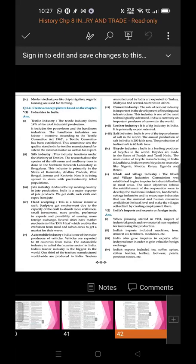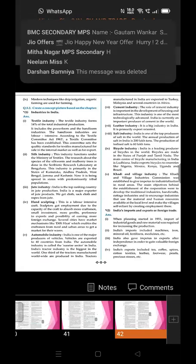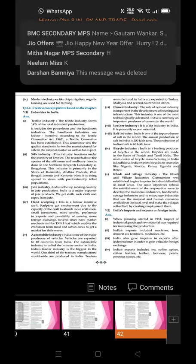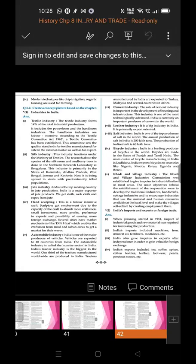Tenth industry: Khadi and Village Industry. The Khadi and Village Industry Commission was established to give impetus to industrialization in rural areas. The main objectives were to develop traditional industries, handicrafts, and industries that use material and human resources available at the local level, and to make villages self-reliant by creating employment.